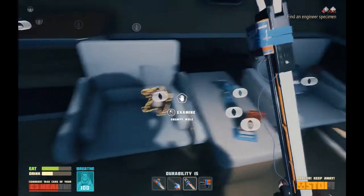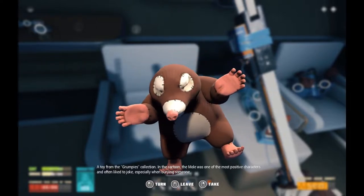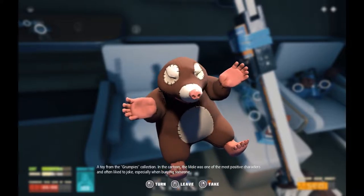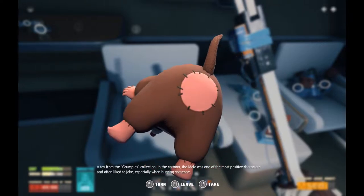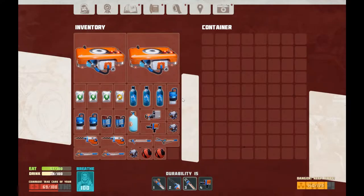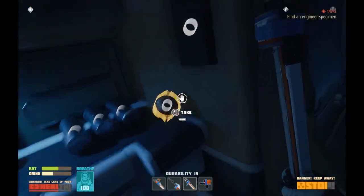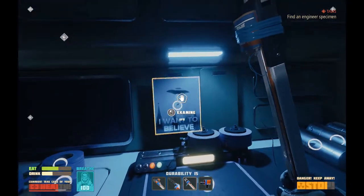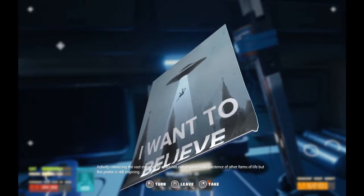More large oxygen candles. Grumpy Mole — a toy from the Grumpy's collection. In the cartoon, the mole was one of the most positive characters and often liked to joke, especially when burying someone. I could get behind that cartoon. Storage? Two storage containers? This place is pretty luxurious. I want to believe. Actively colonizing the vast expanses of space has not yet proved the existence of other forms of life, but this poster is still inspiring.